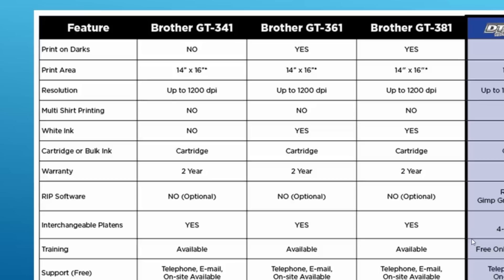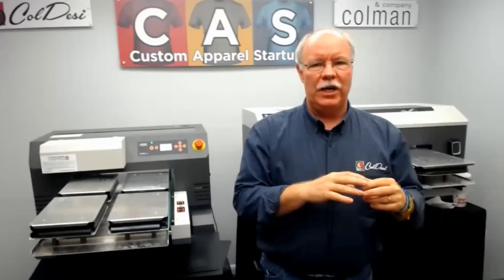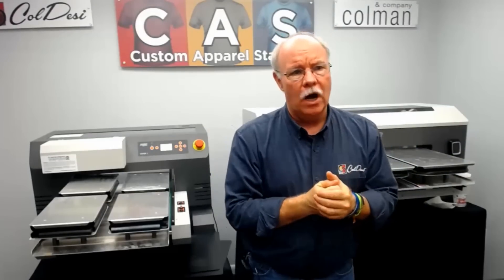I'll brag a little on our technicians: the majority of them have real-world experience. They've actually worked in the field on printers, embroidery machines, rhinestone machines — everything we sell — in real-world production environments. So they can not only answer 'if A then B' manual-type questions, but also 'how do I do this on the machine, how do I print on this, how do I embroider on this?' kind of questions.